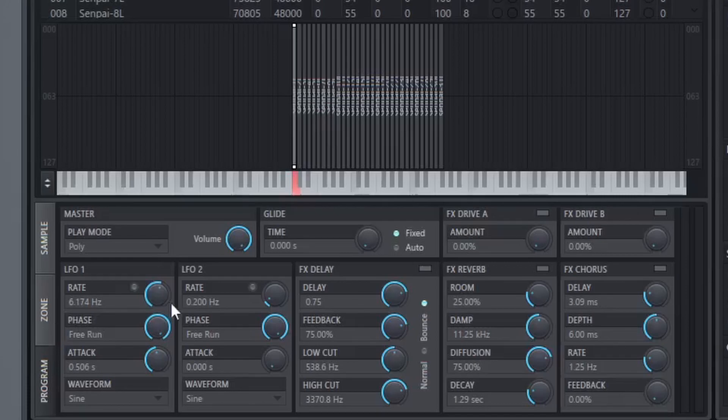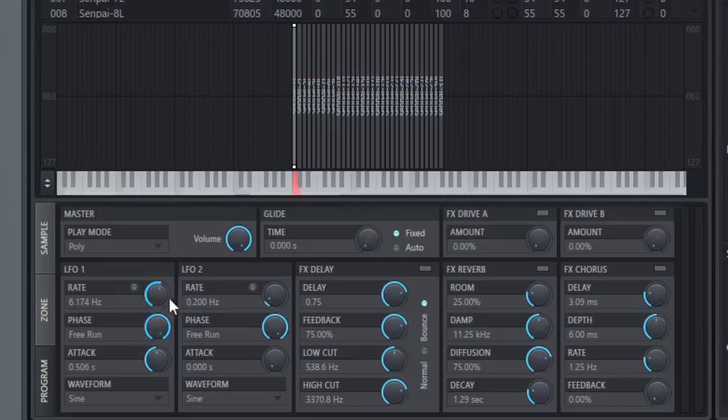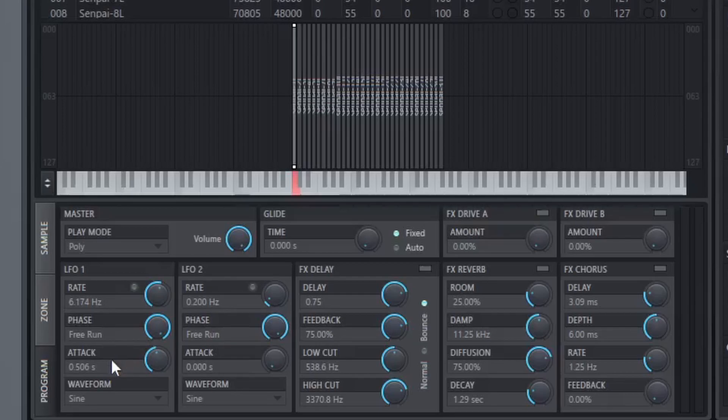So if you want to change the speed of the vibrato, you would change this, because that increases how fast the LFO goes. I'm not exactly sure what the phase does, it's probably just offsets the LFO itself. And the attack increases the amount of time until the LFO actually hits.